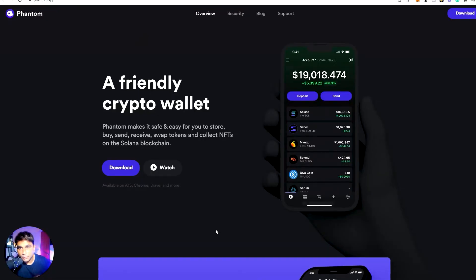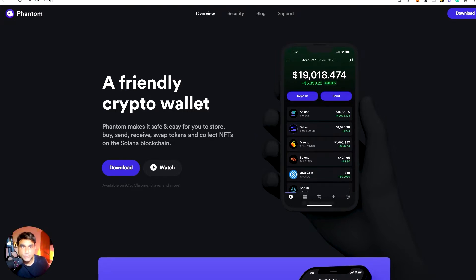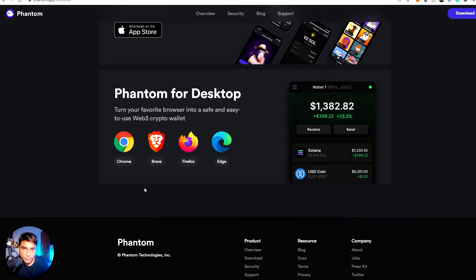Without further ado, let's dive into our computer screen and see how we can buy and sell NFTs in the Solana marketplace. Now we're back on screen, and I'm browsing the Phantom.app page. I'm going to download the Phantom wallet because it works well with Solana's blockchain and Solana NFTs — it's a Solana wallet. Let's go ahead and download this and get the Chrome extension.